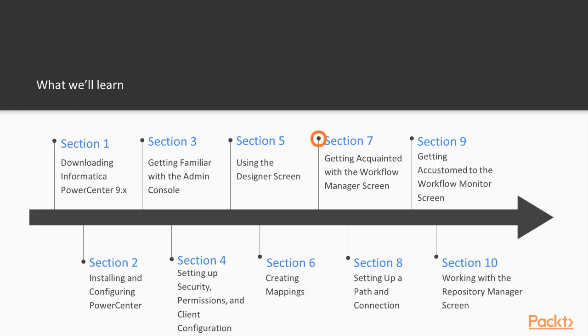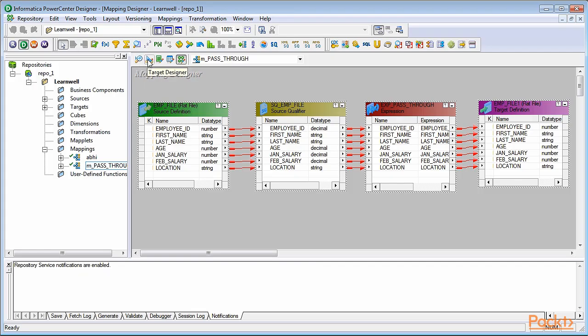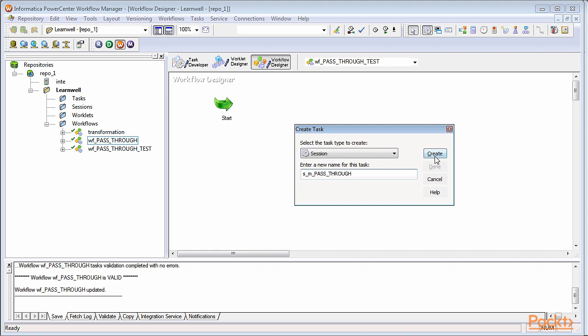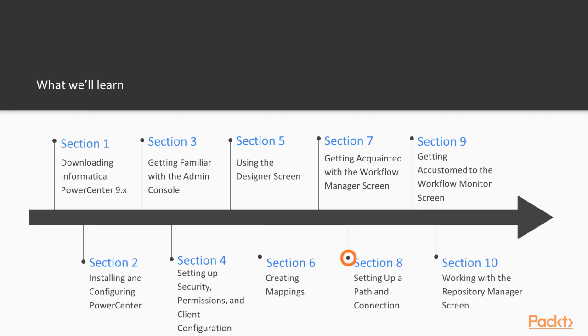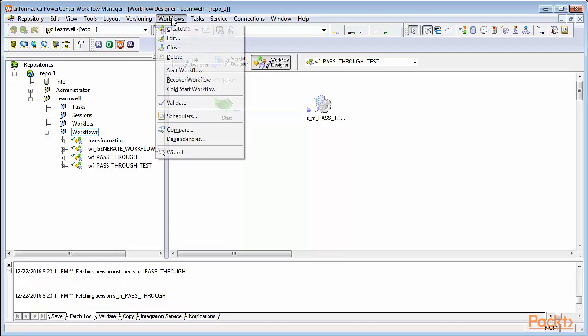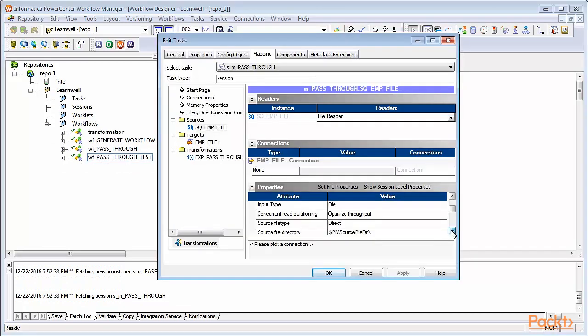Section 7 includes learning on the second client tool, Workflow Manager. From there, we'll be creating workflow and session tasks. Next, we'll learn to execute the workflow and set up the path and connection for source and target locations.